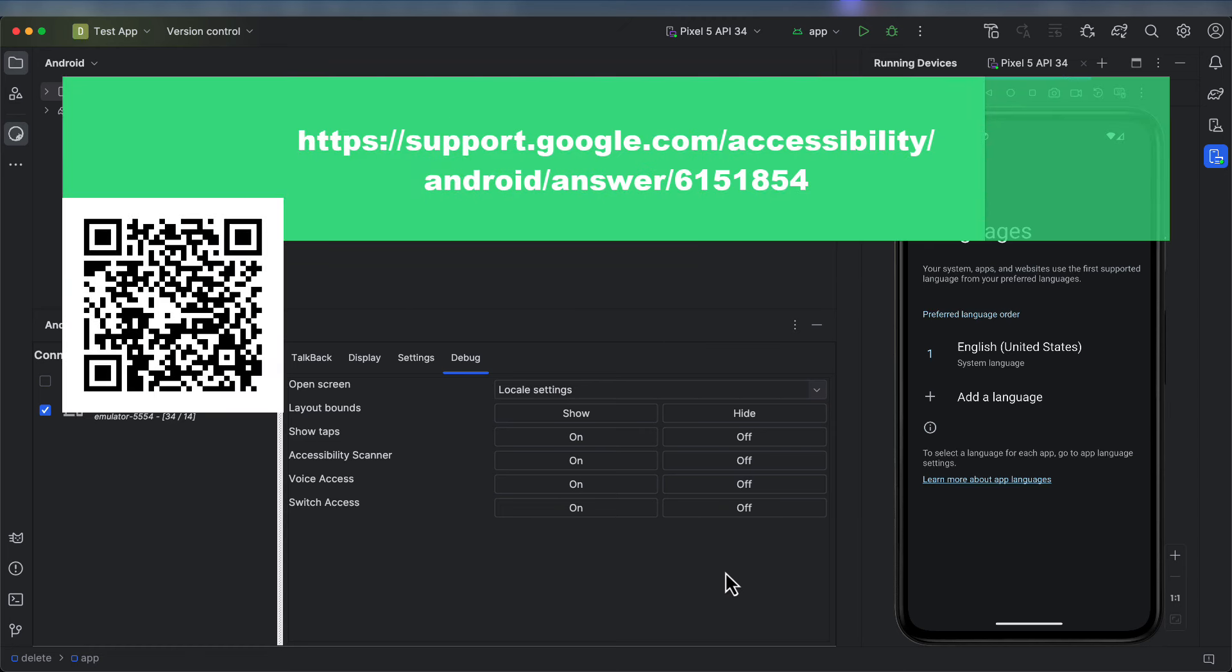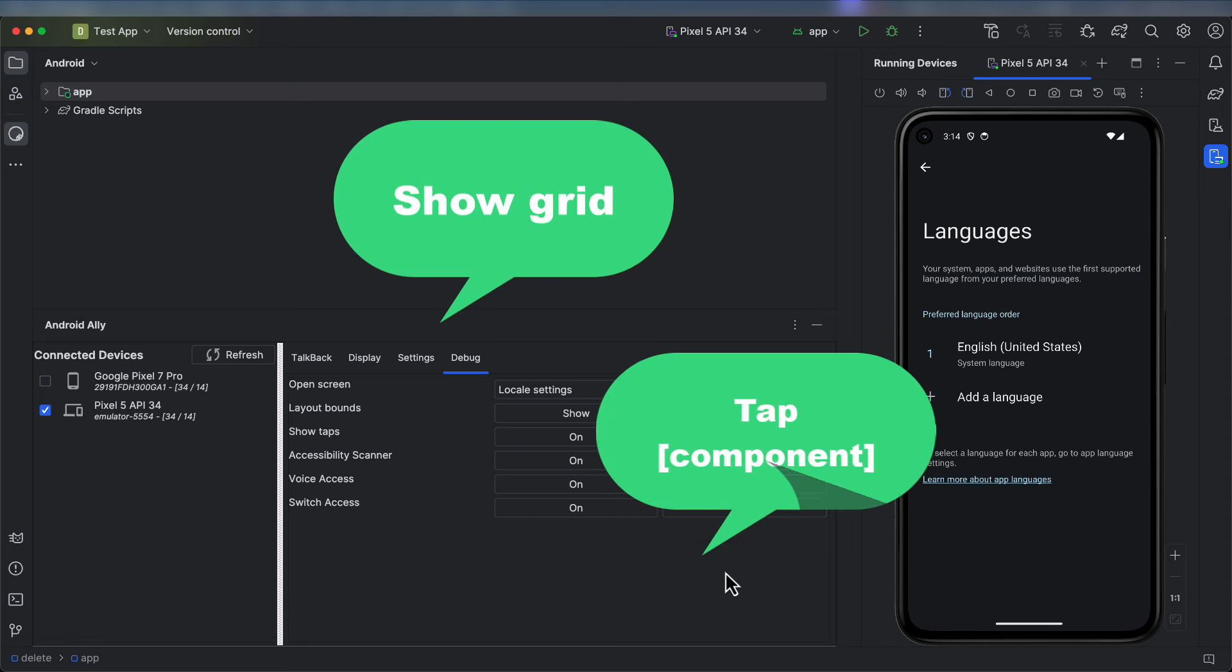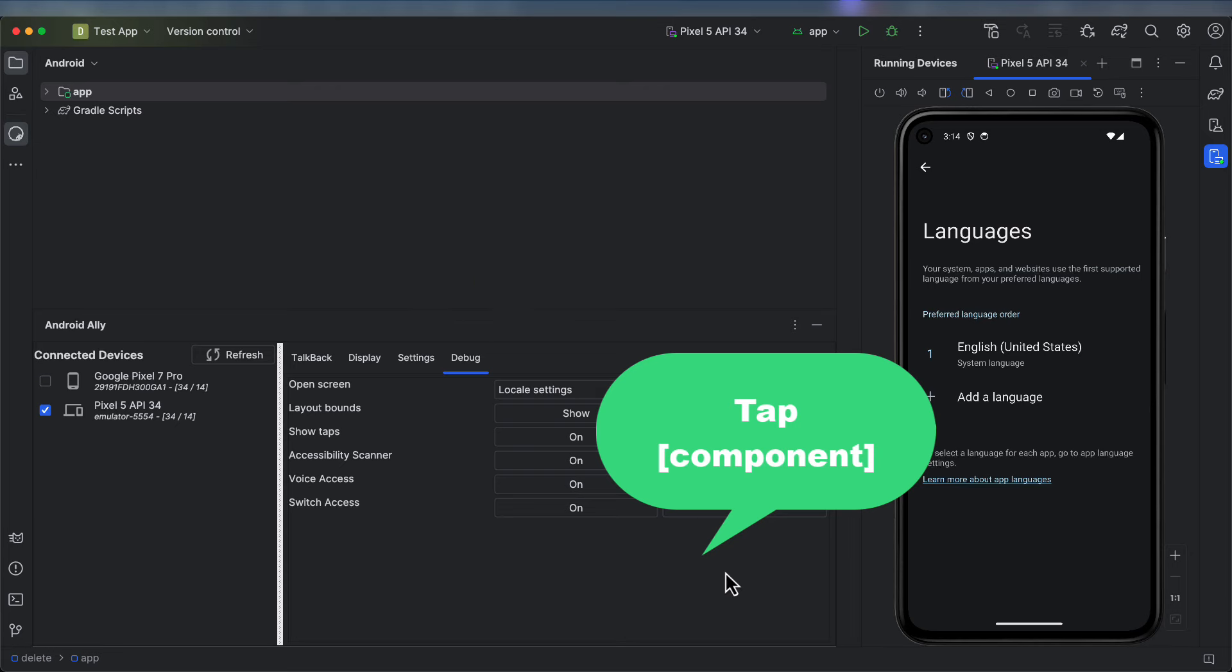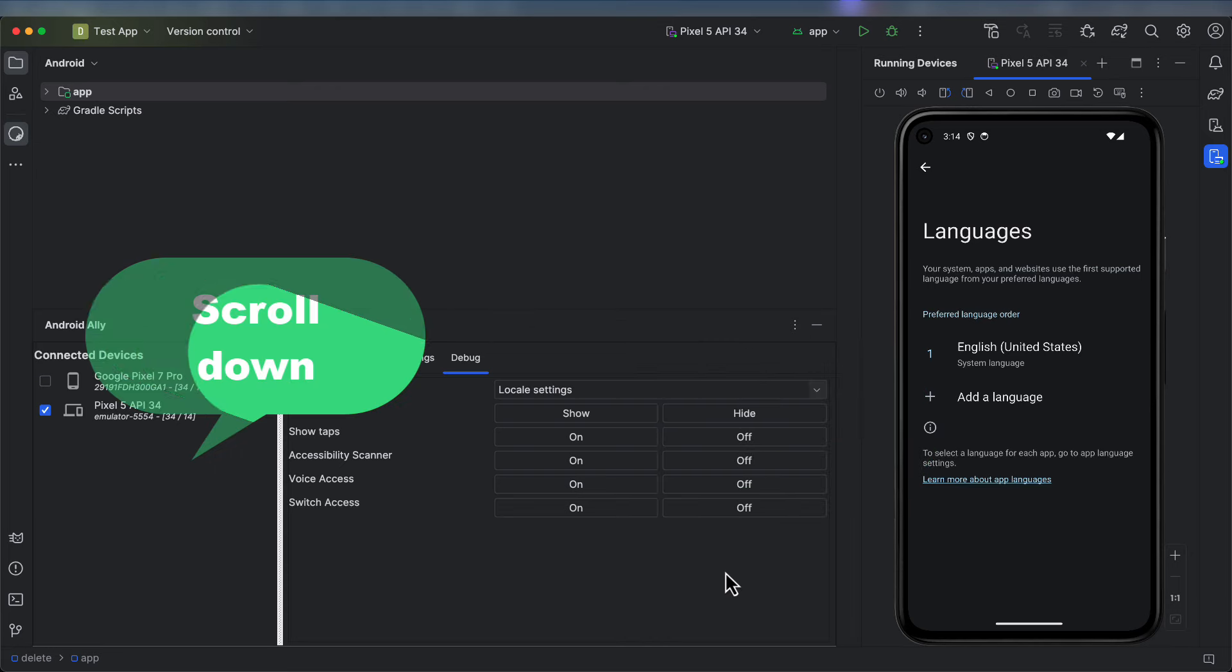Voice Access, which comes installed on most Android devices, is used to control the device with voice commands. Once you turn the service on, you'll need to activate it from the system menu, and there are certain phrases you can use such as, Show Grid, Tap Component, and Scroll Down.